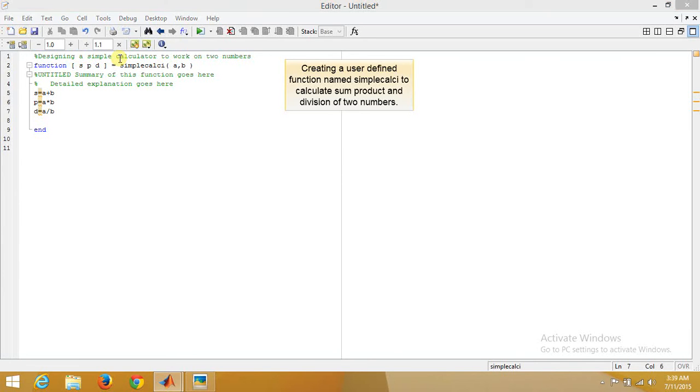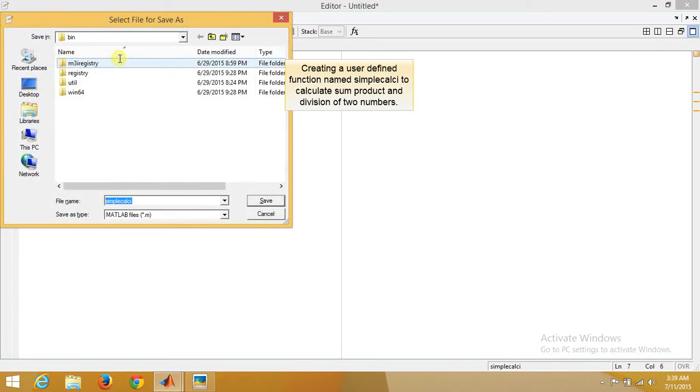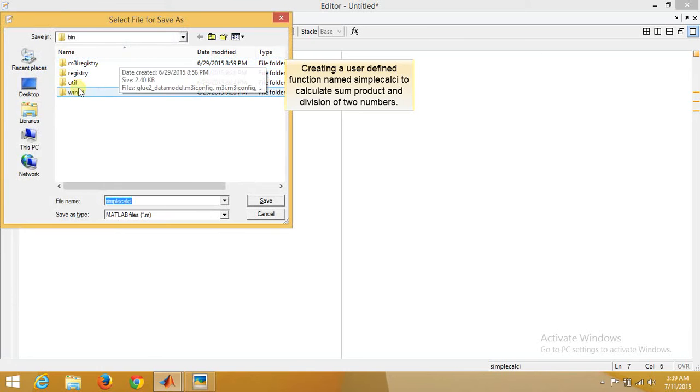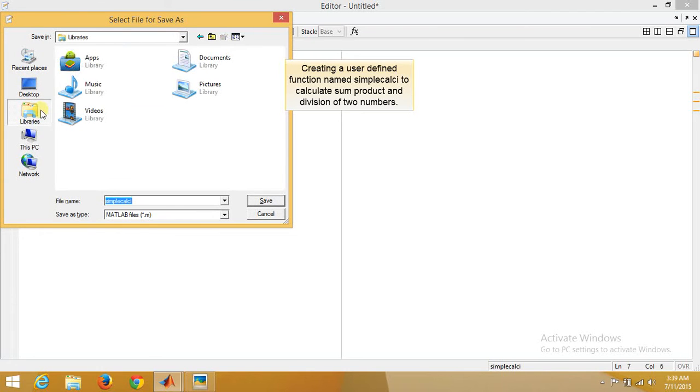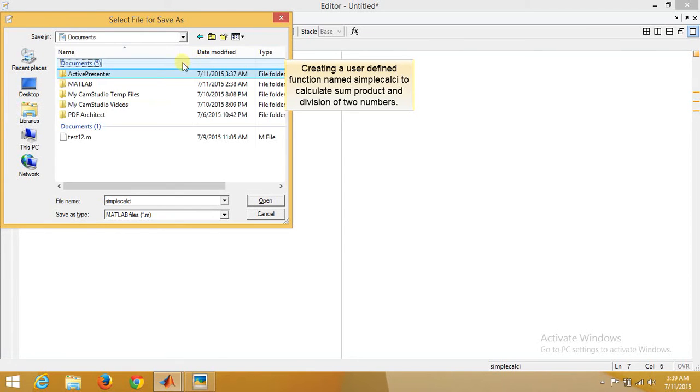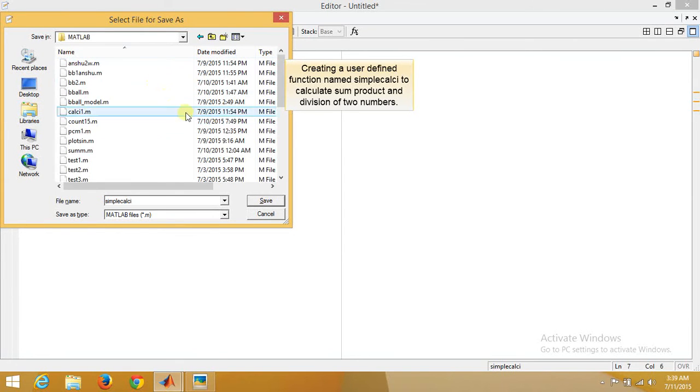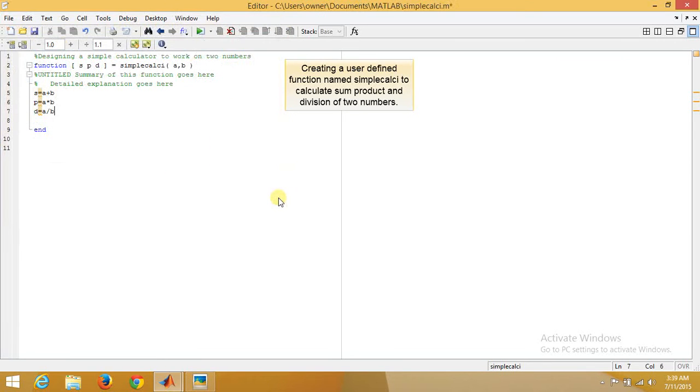We need to save the file with the name of the function itself in the MATLAB library. We save it.